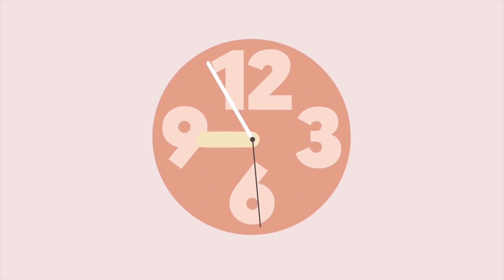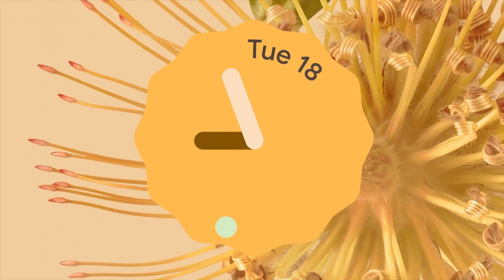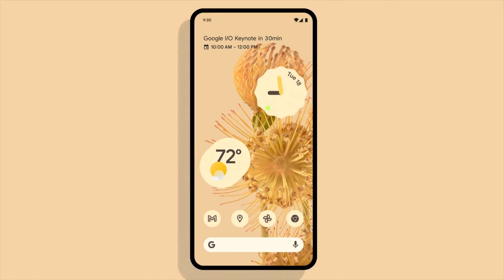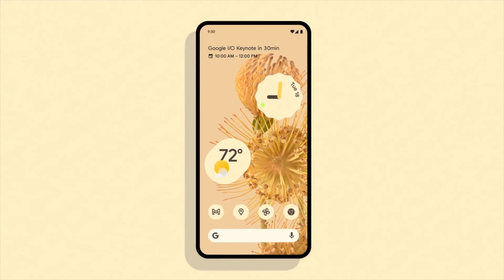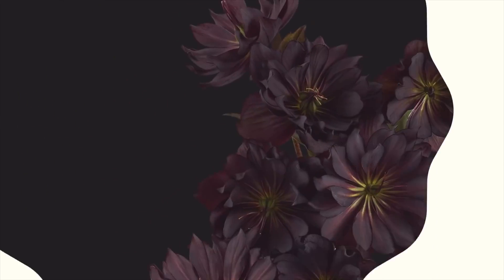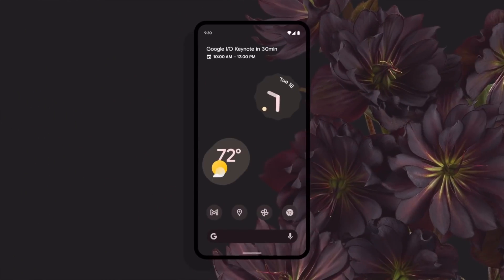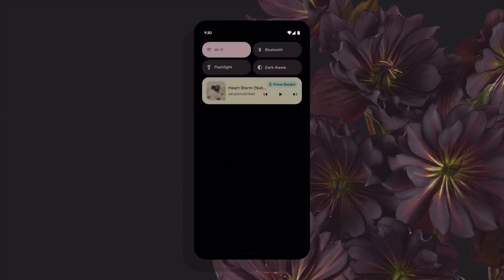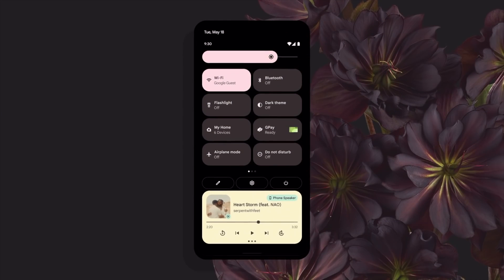I'm going to be focusing on the Material U theming options that come along with Android 12. Now yes, it may seem very simple — you change your wallpaper and you get some different colors across the UI — but it goes a little bit deeper than that and there are some really awesome features that we're going to be looking at today.